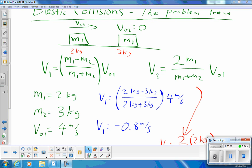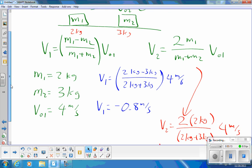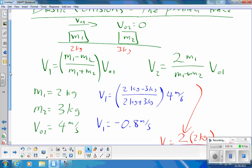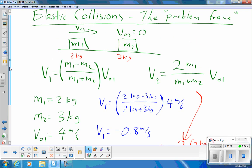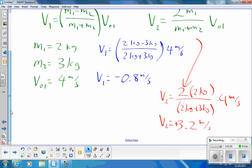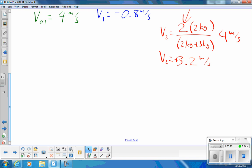That does it for this problem, but this was a case where the initial velocity of the second object was zero, so we could use the formulas derived in class. The question now becomes: what happens if you're doing a problem where both objects are moving before the collision? Let's set one up.